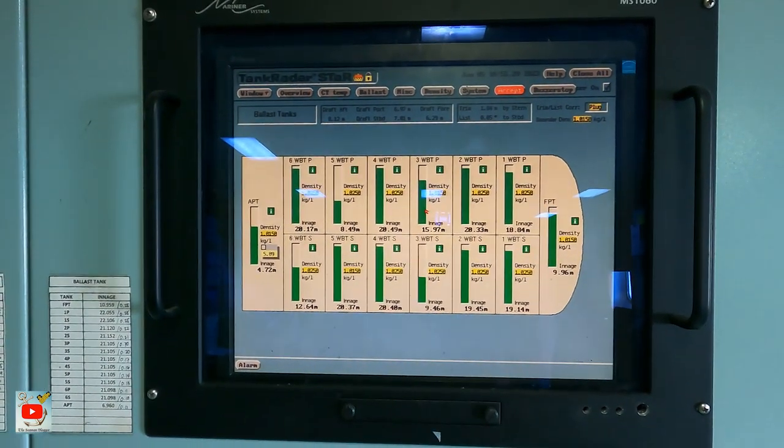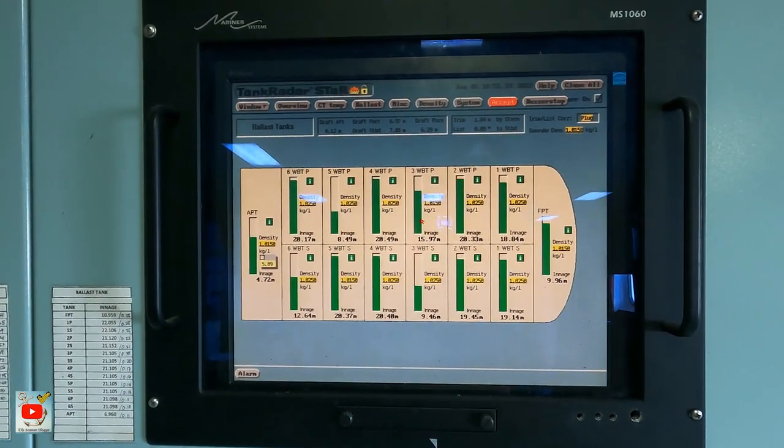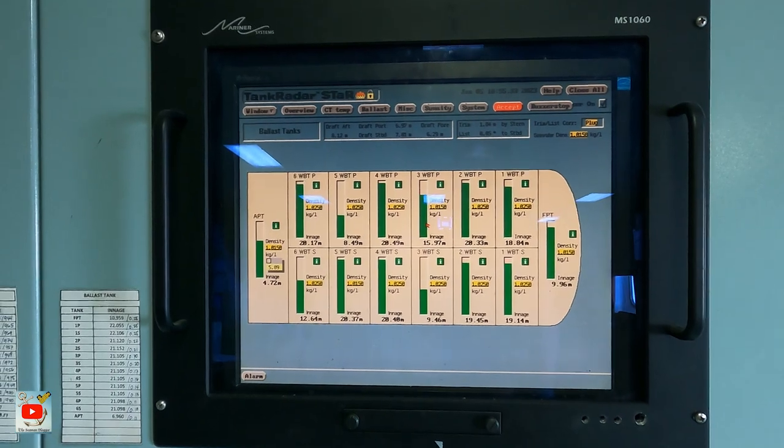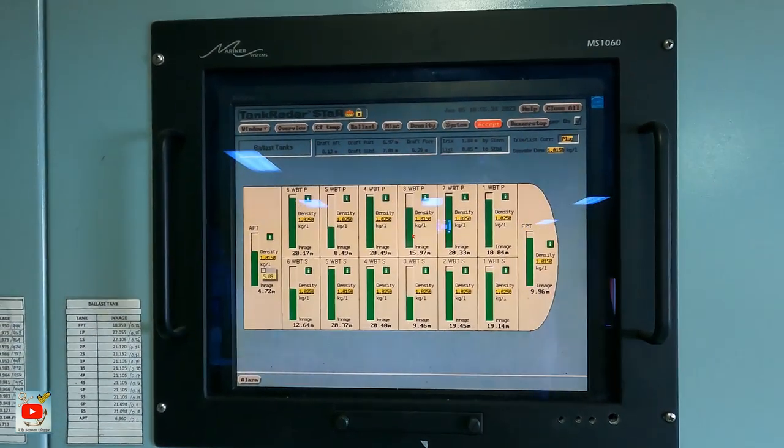Naka-monitor din ako dito — nakita mo yung 3 starboard: 9.46 na. 5 starboard: 8.49 na.